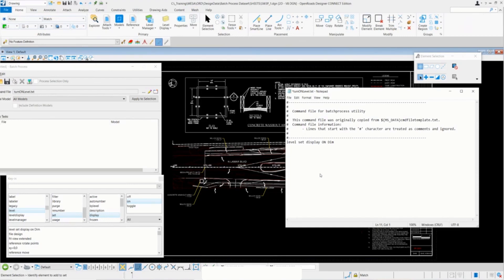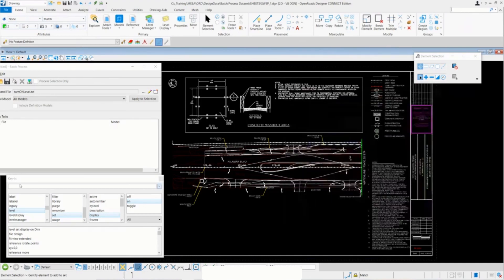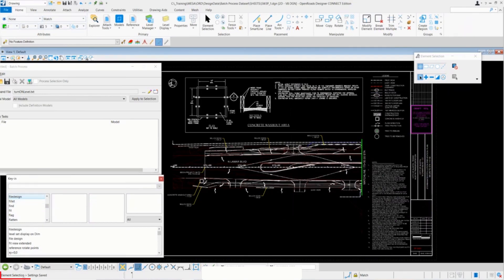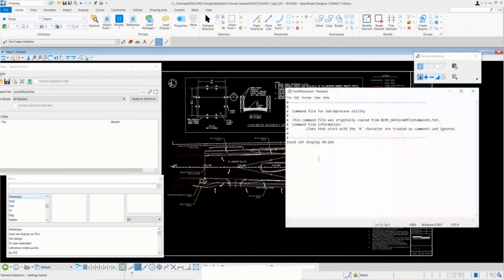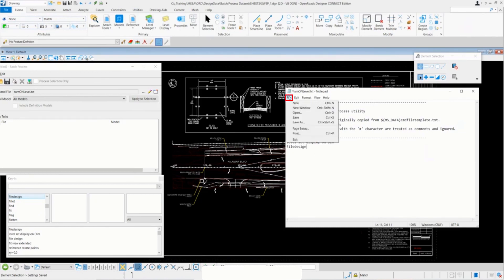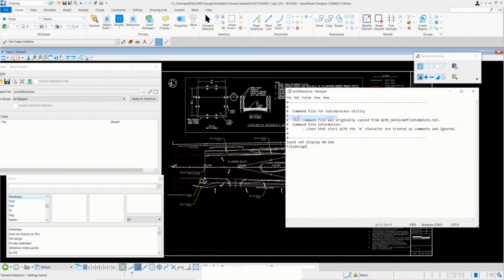Just to make sure that we're saving settings upon closing each file for this batch process, the key-in for that is—actually I'll show you the key-in here. You type in file design. Notice that the prompt down here says settings for this file have been saved. I'll go ahead and add file design into my command script. Simple enough, go ahead and hit file save here. And then we can close out of that notepad document.